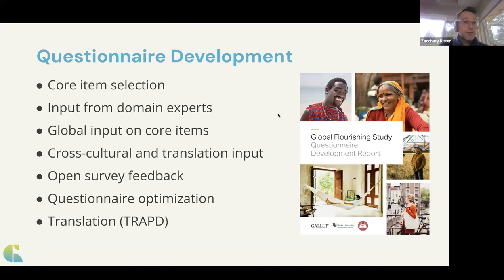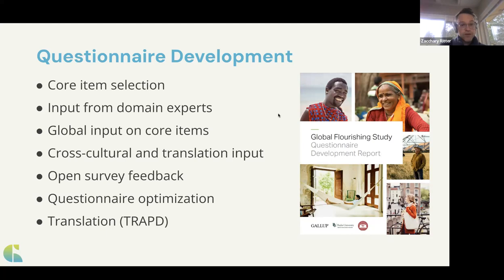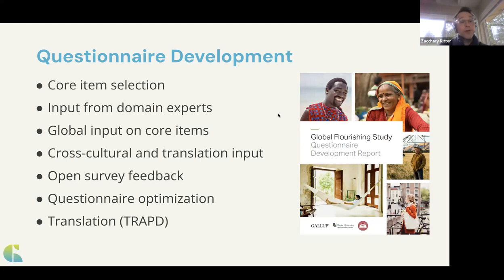We then translated the surveys for questionnaire testing and refinement. That translation stage includes a modified TRAPD approach — best practices for 3MC research — which includes: one translator translates the instrument, a different translator reviews the translation, any differences are adjudicated by another translator, the survey is piloted, issues arising during piloting are addressed, and final translations are documented for researchers. There were 34 languages across 22 countries.